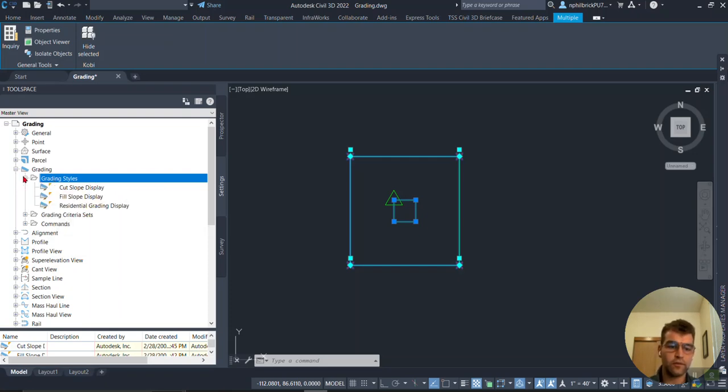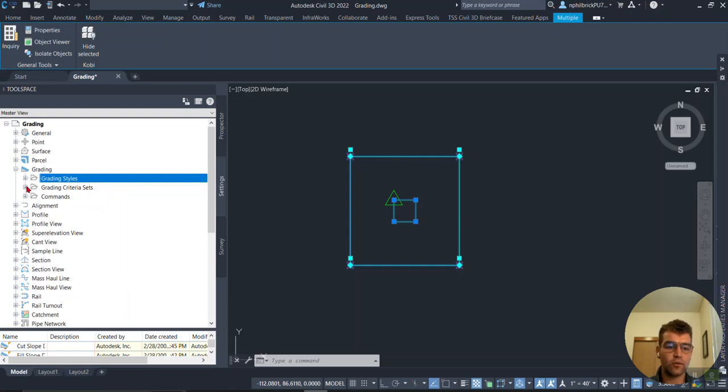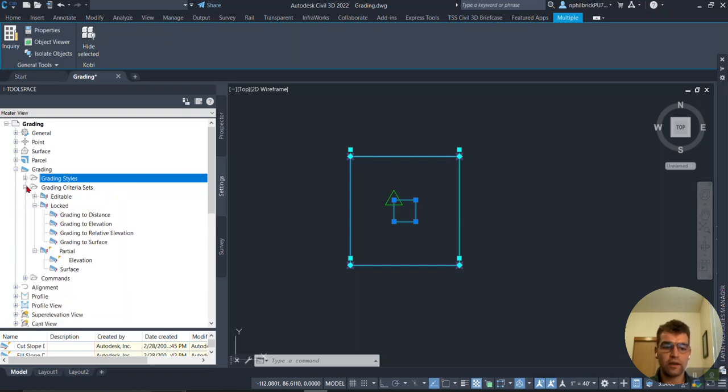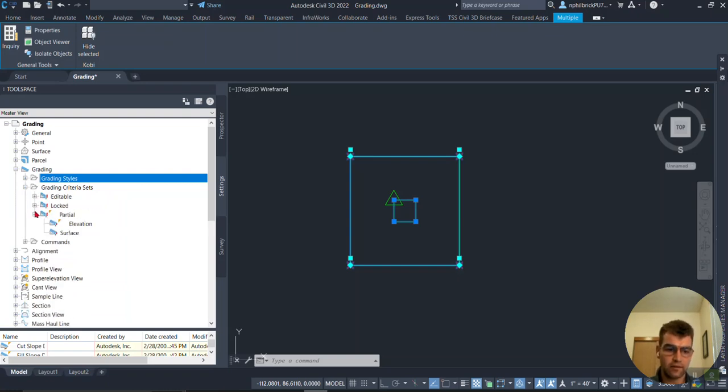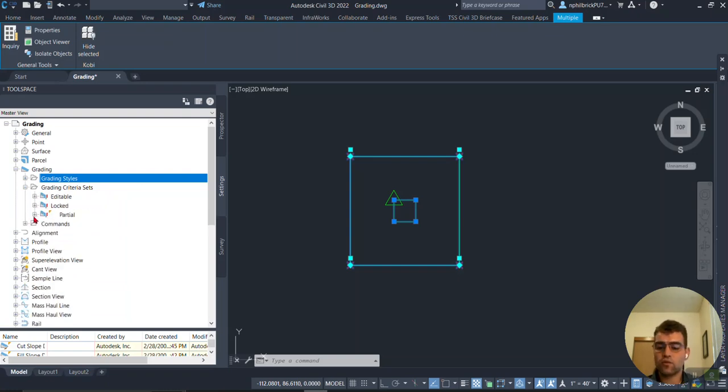So Grading, and then we have Grading Styles here for how it all looks, and then going to the next one we have our Grading Criteria Sets. Let's crack each of these open and then we're going to dance with them in a second when we actually work with this in Civil.